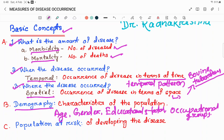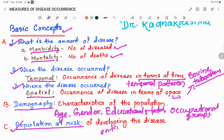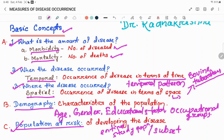The last and foremost important measure of disease occurrence is population at risk. Whenever we are estimating a disease at the population level, in most cases the denominator includes this population at risk. It is defined as the population at risk of developing the disease, and it can be the entire study population or a subset of it. For example, if a disease is affecting children below 5 years of age, then we will only include those in that age group as the population at risk.